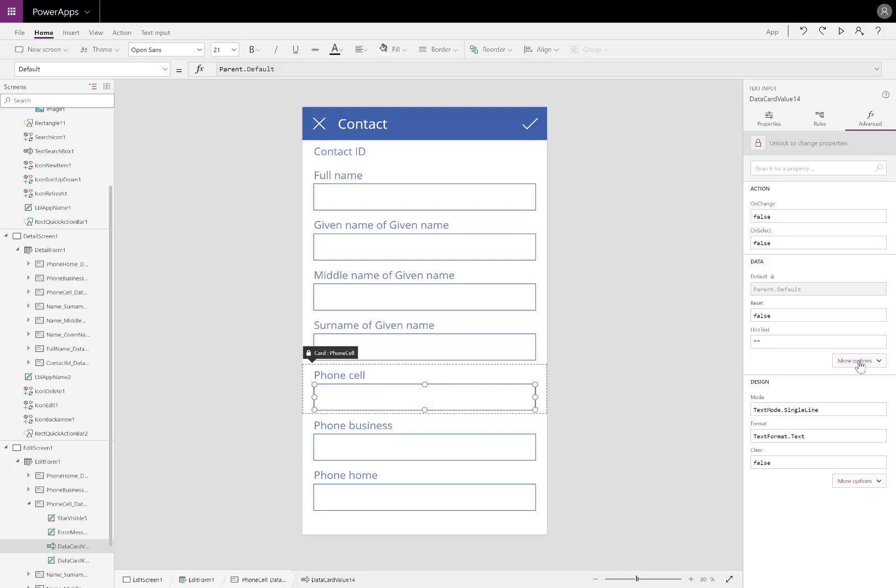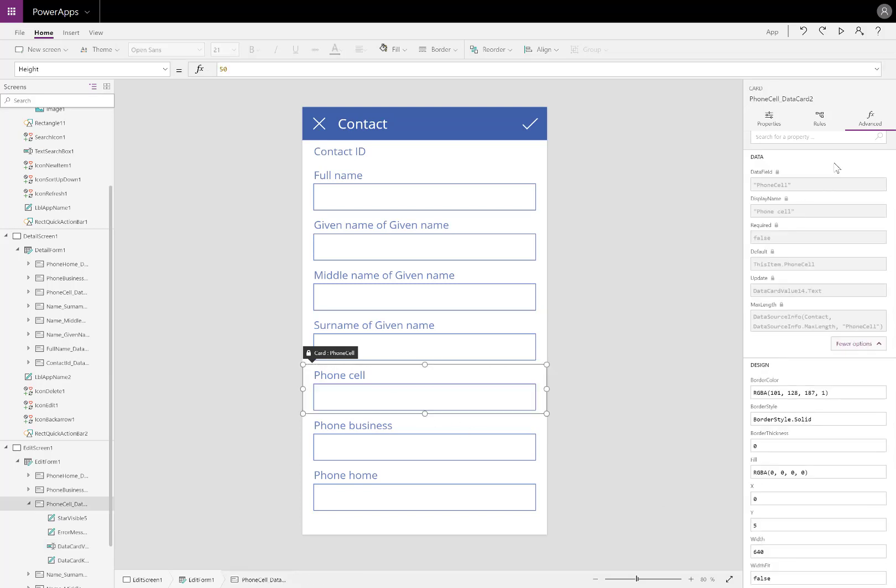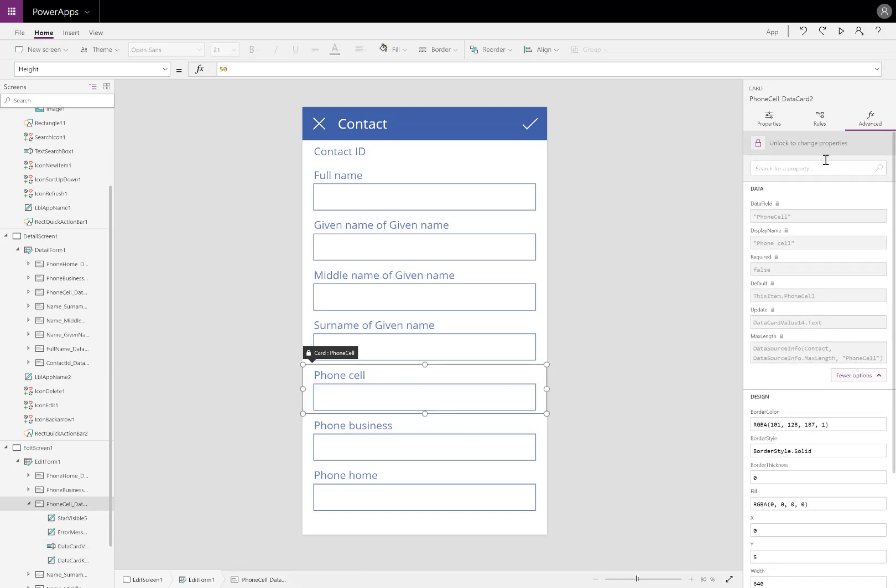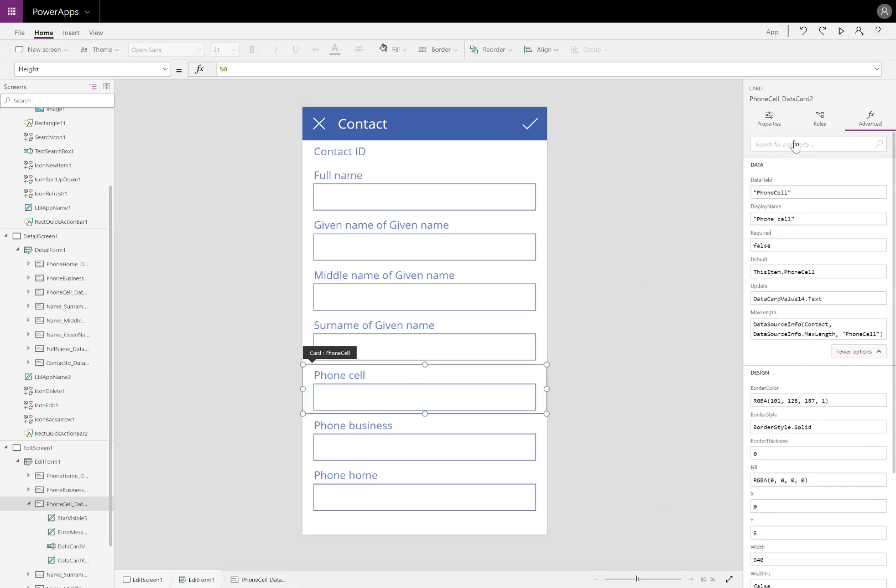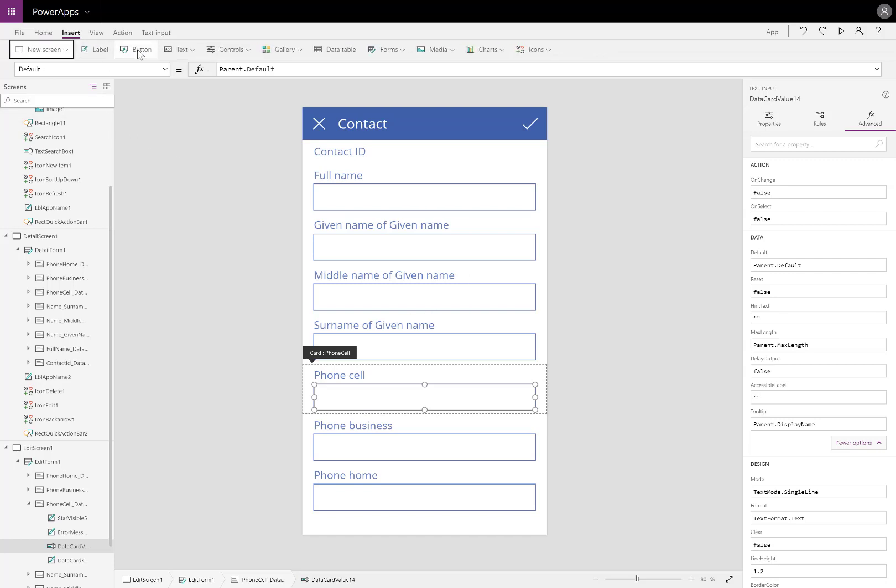The card that I've selected is going to be sending whatever phone number is typed in. Let's go ahead and unlock it so we can edit each of the items inside. For our particular solution, we're actually not going to be having anybody type anything in there. We're going to have it automatically detect what's typed in to another text input box. Let's go ahead and add that now.